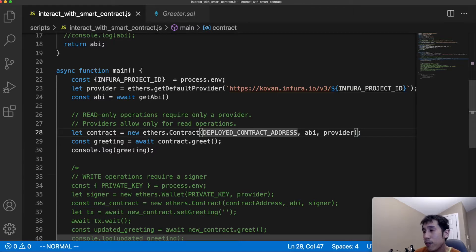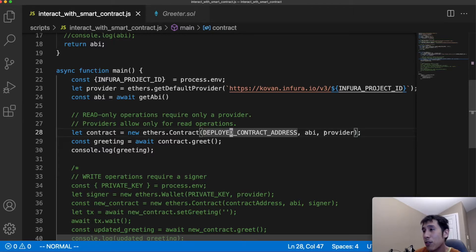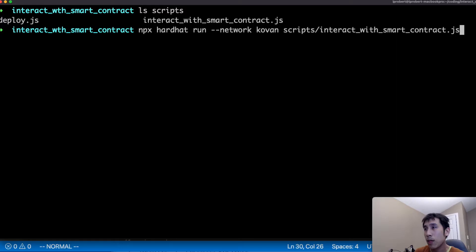In our first example, however, we're simply going to read the value of the greeting, so we can get away with using just a provider. So now let's run the JavaScript file to retrieve the greeting.